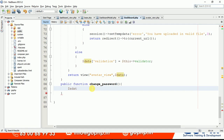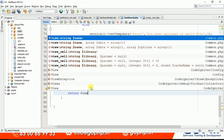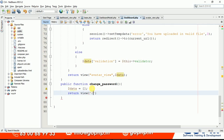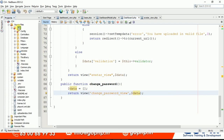First, take data as an empty array. Get the logged-in user data based on the session, and then return the view. The view is going to be 'change_password_view'. We will pass the logged-in user data to this view. Go to the views folder and quickly create this file.